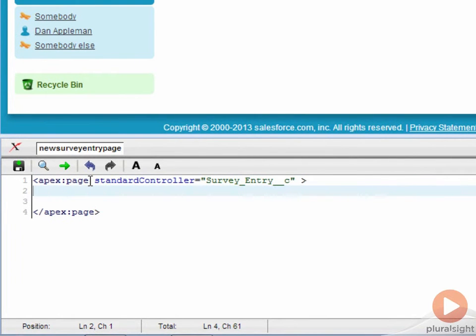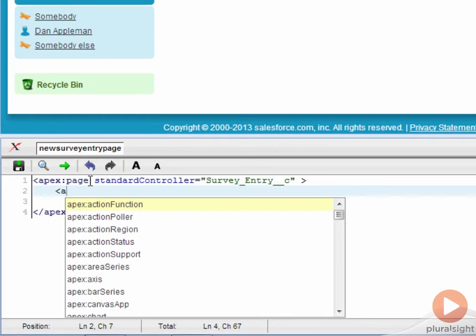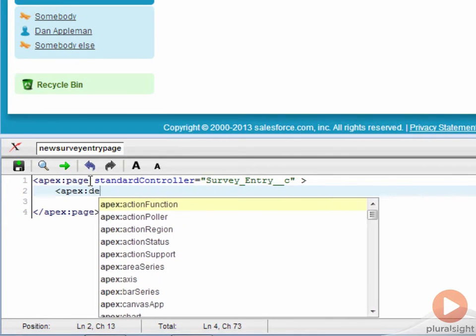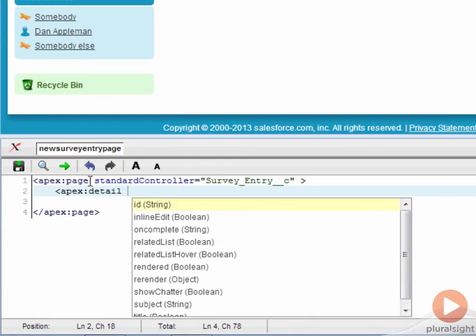If all you want to do is add some content to the standard page, Visualforce makes it easy to implement the standard page, after which you can add your custom content.